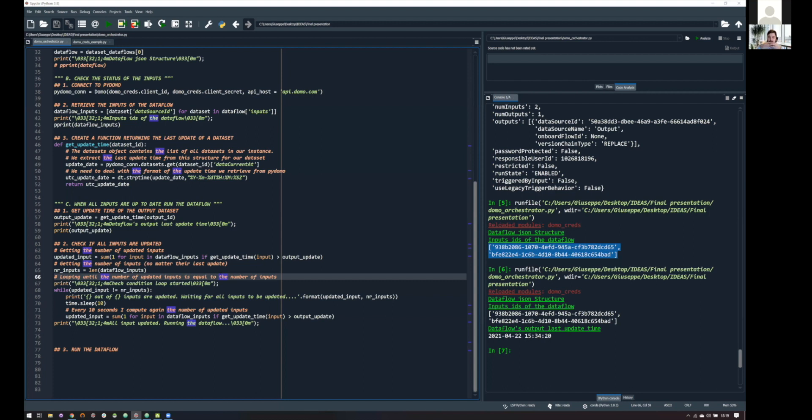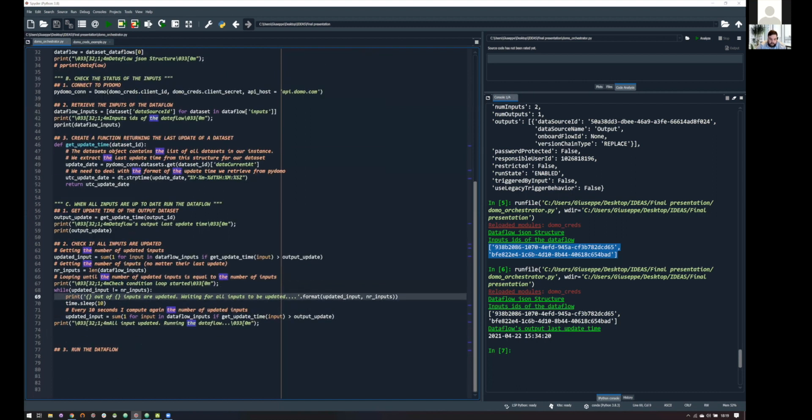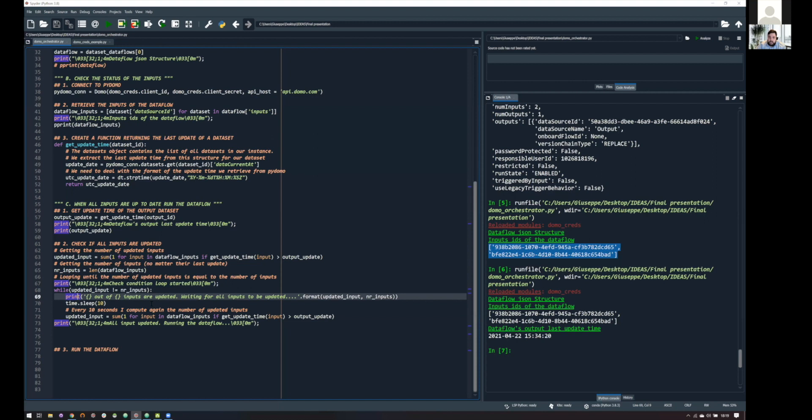So, what we are doing in this loop is simply checking this condition every 10 seconds. So, every 10 seconds, we are looking at our inputs. We are getting the information about their update time. We are computing the number of updated inputs and comparing it to the generic number of inputs of the data flow. So, if these two numbers are the same, we are fine, and we are able to run the data flow.